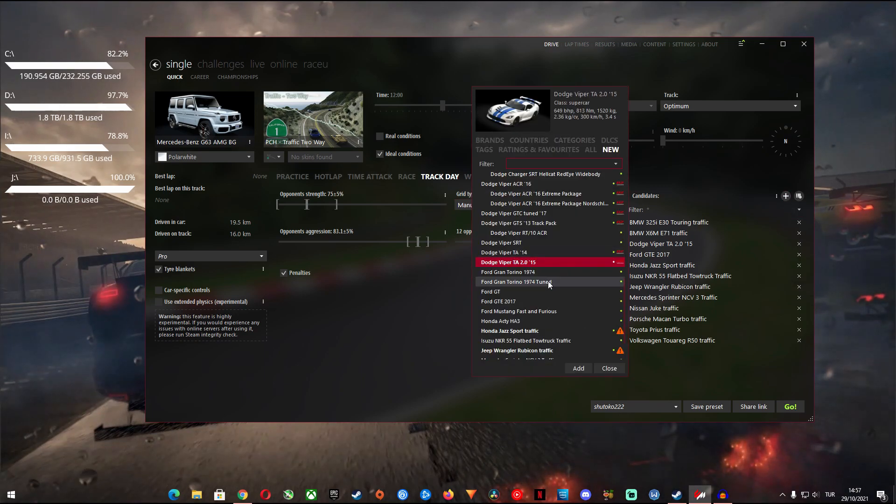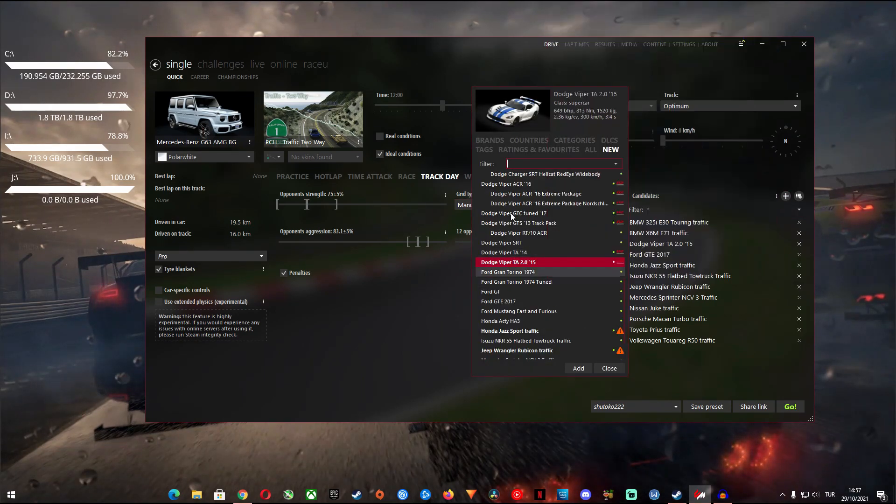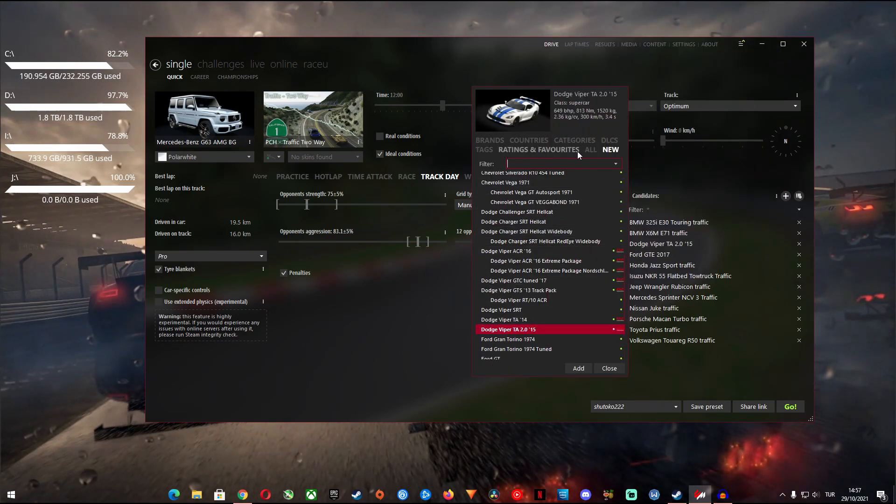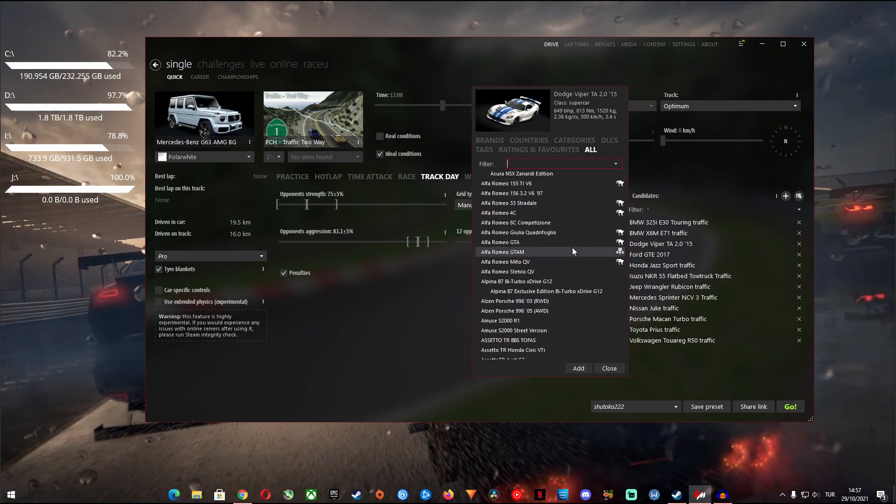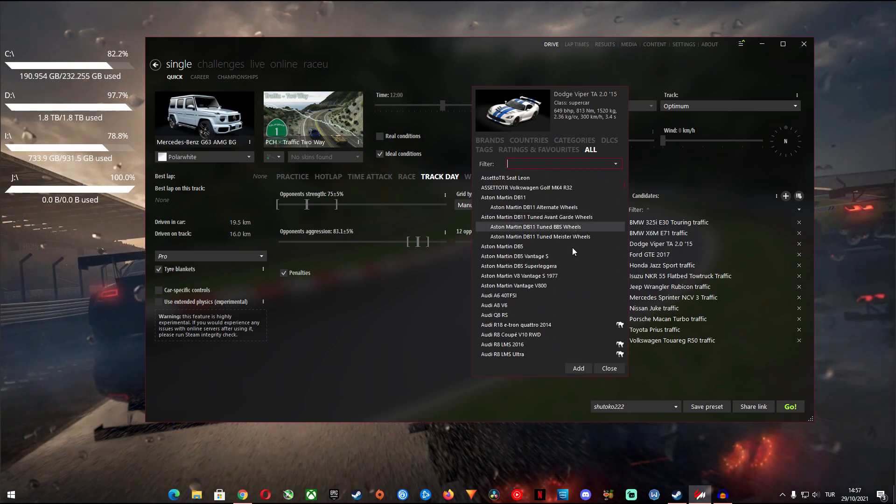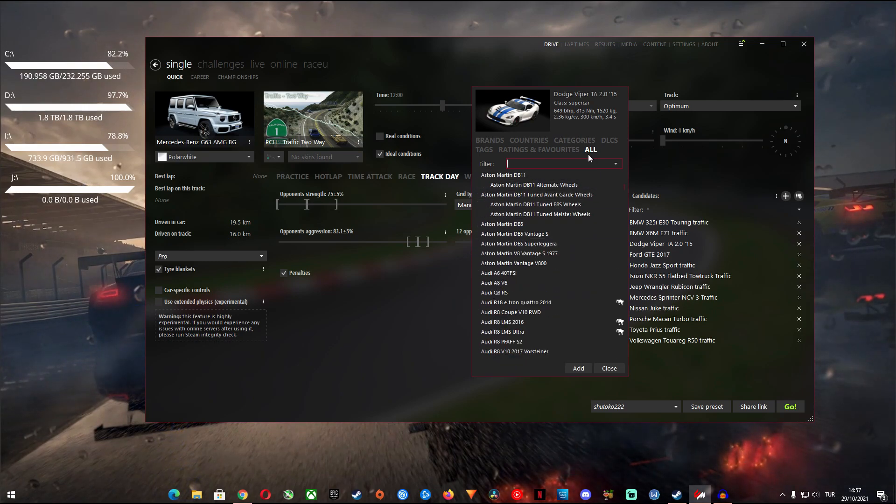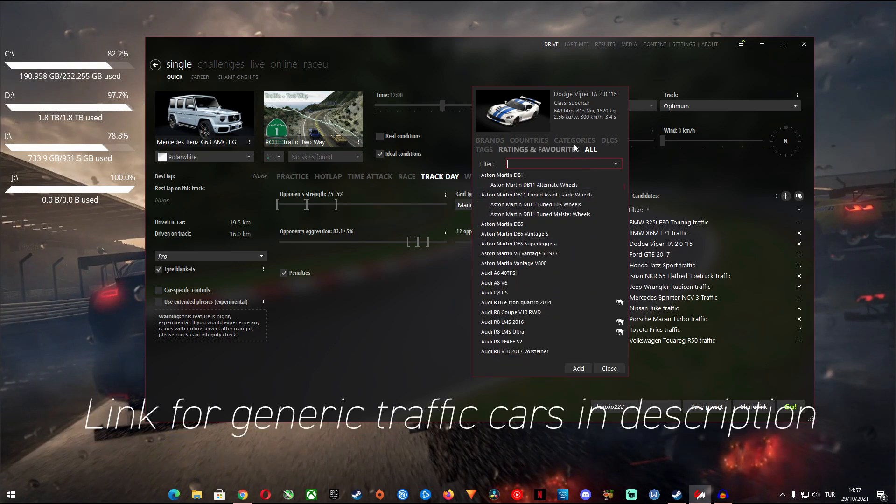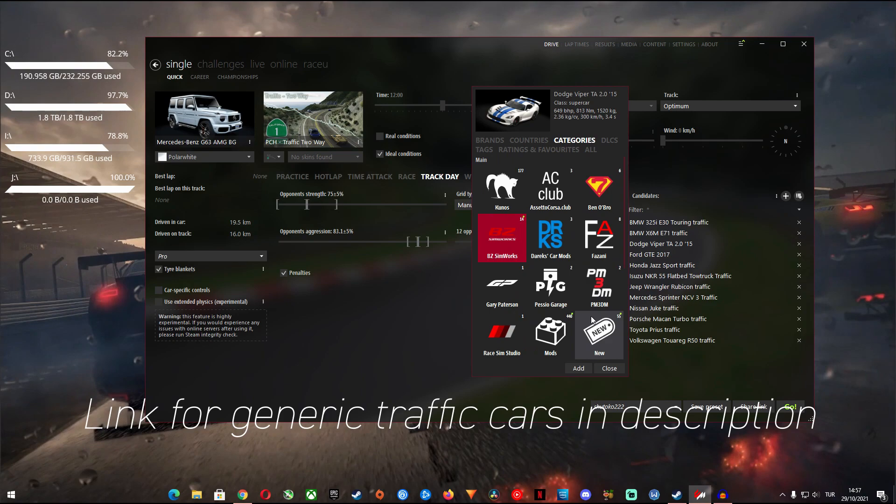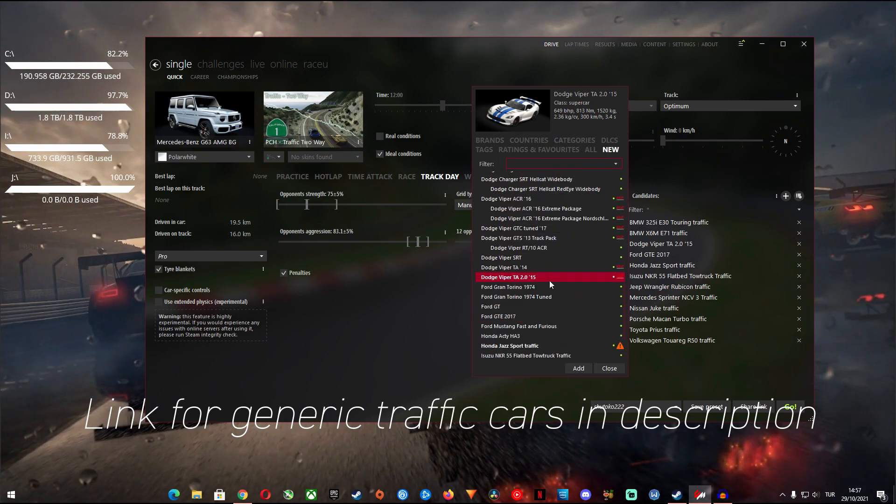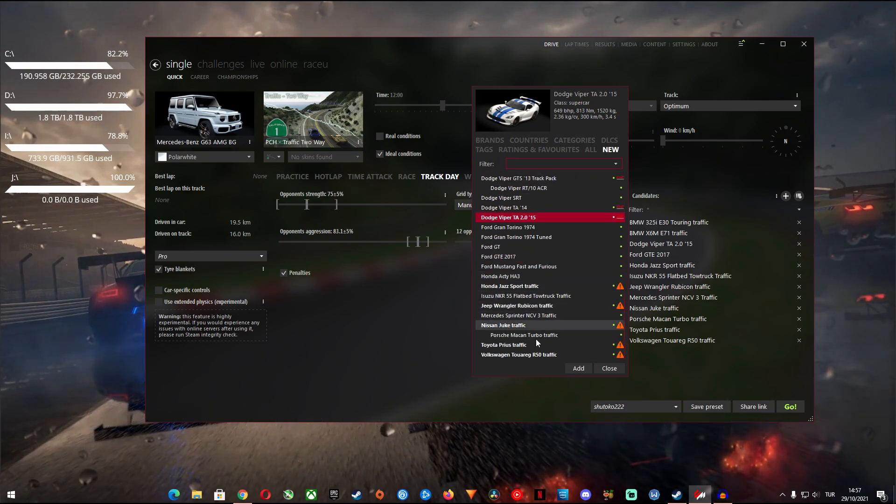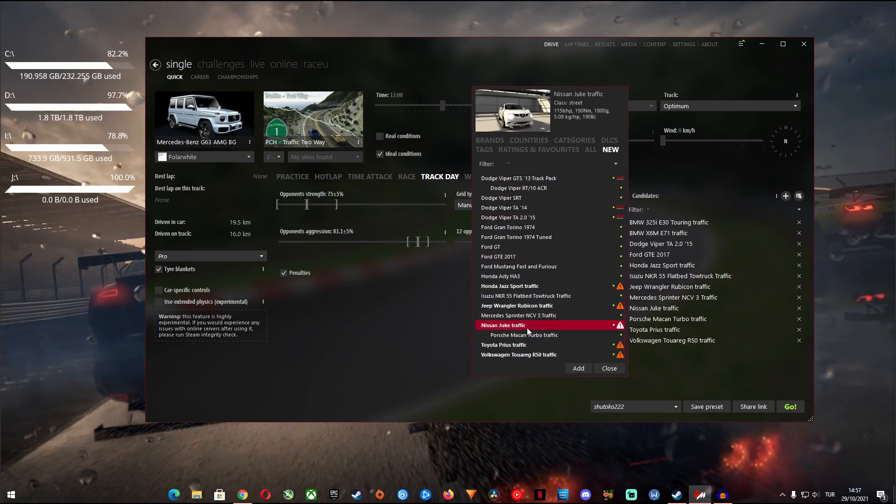Once you click the plus you will be able to search and add any type of car you have in your collection. I will leave a link in the description with generic traffic cars pack originally created for Shotoko Revival project but you can use them on any track you like.